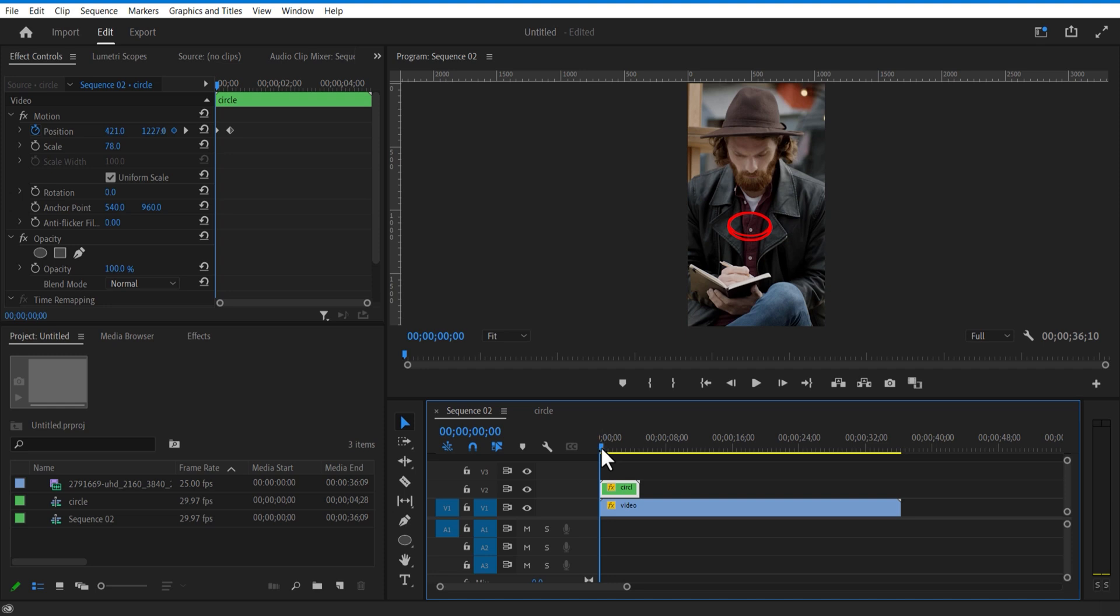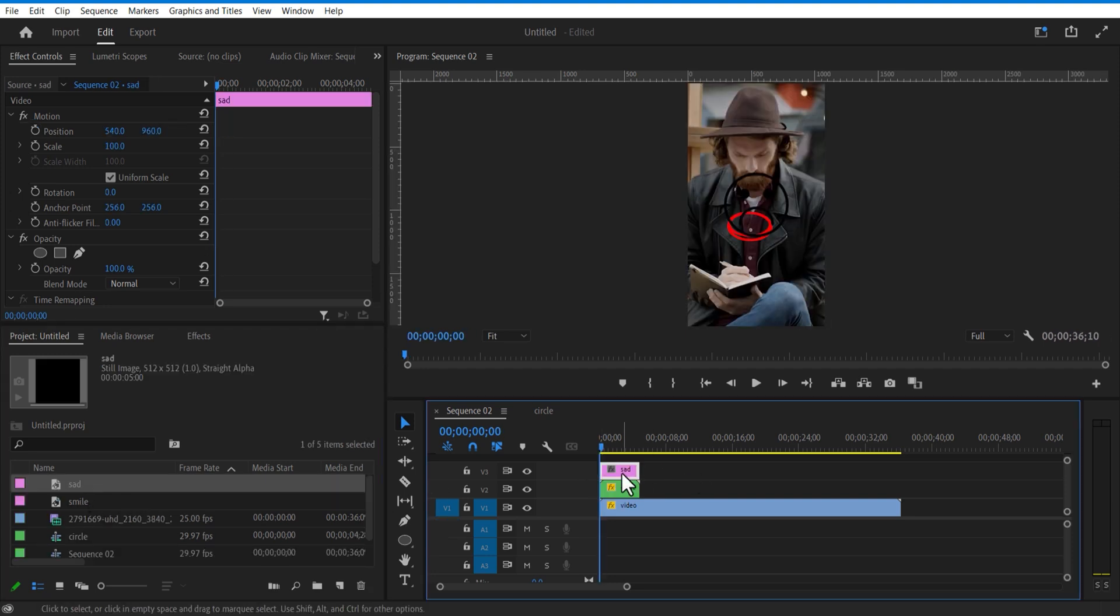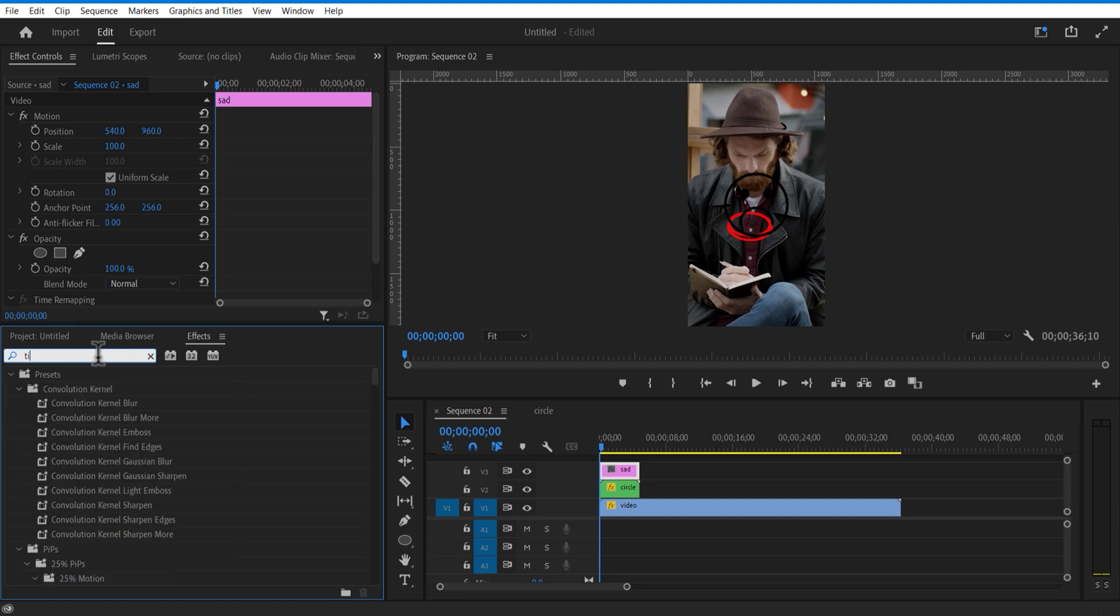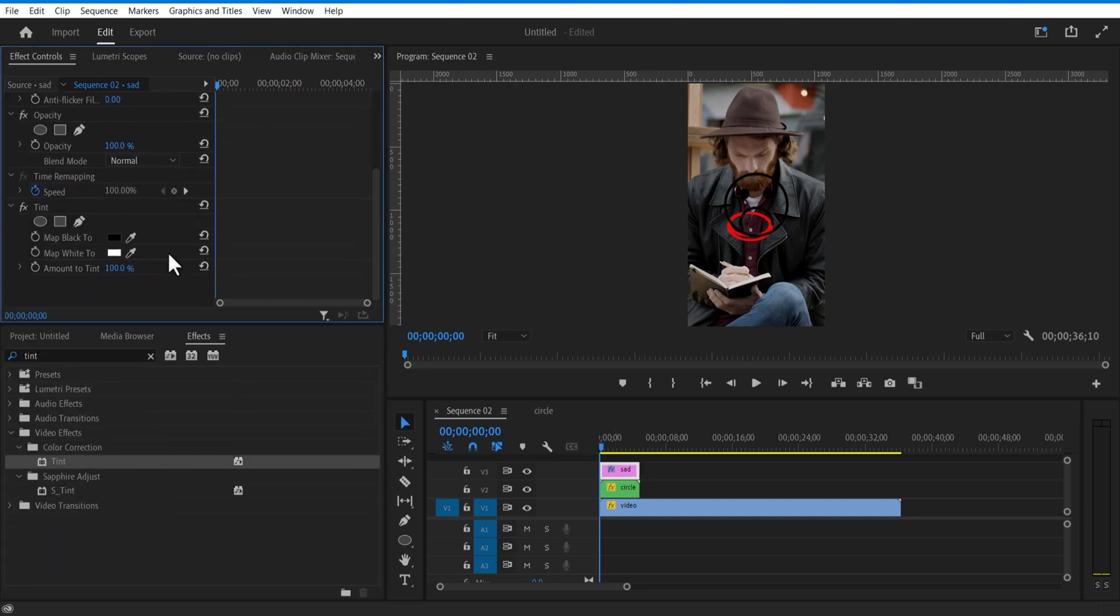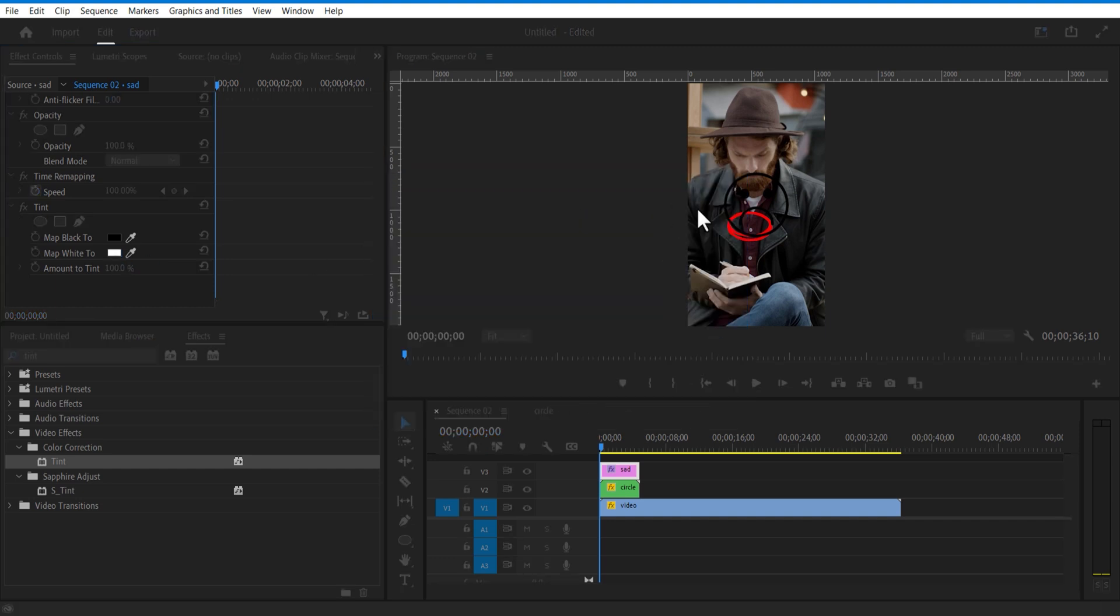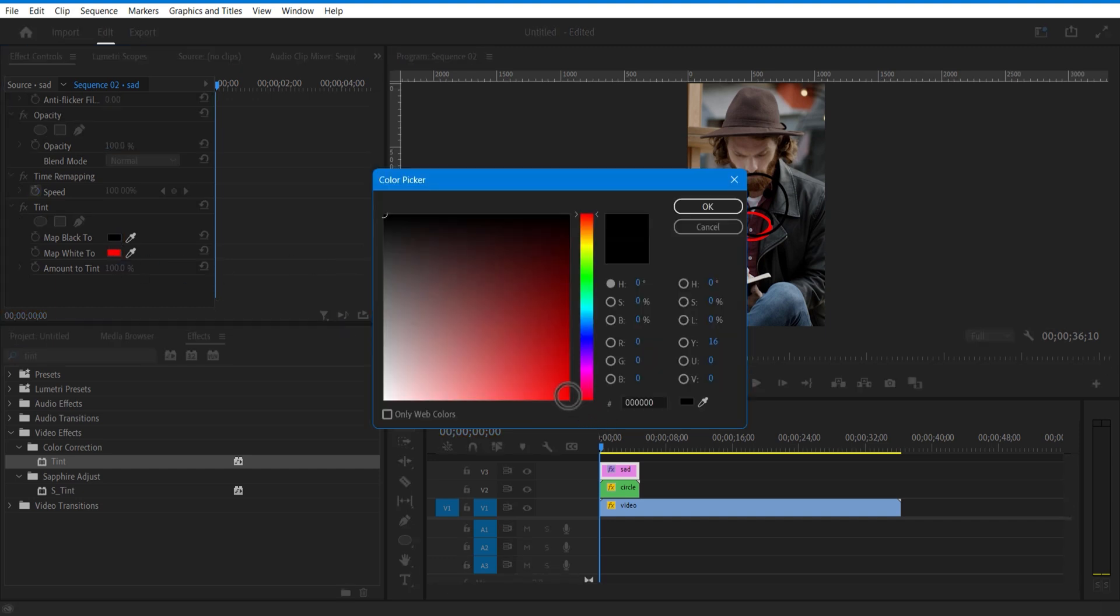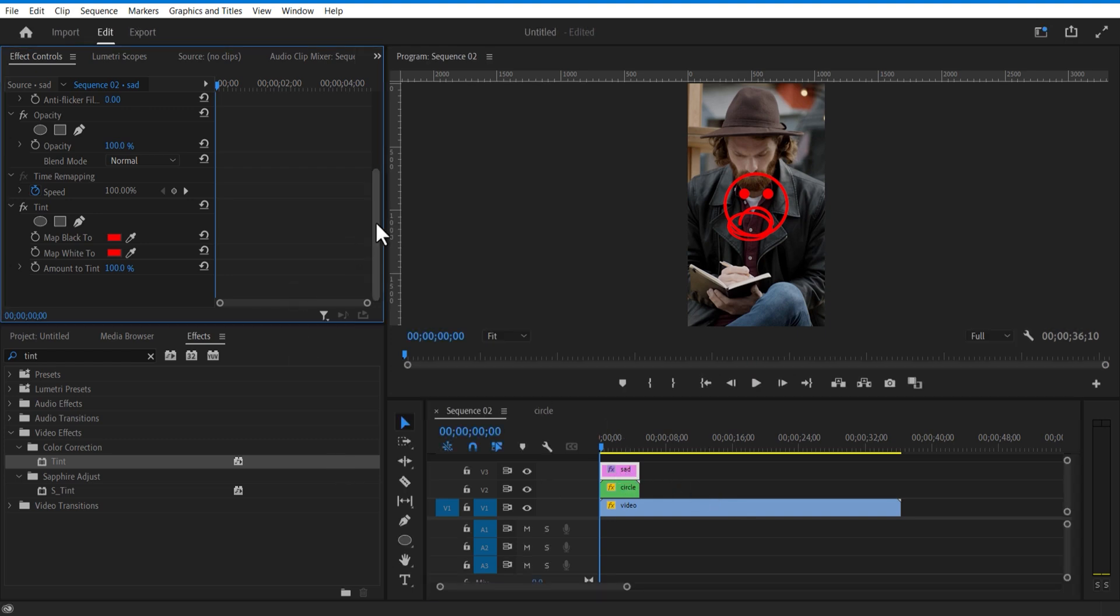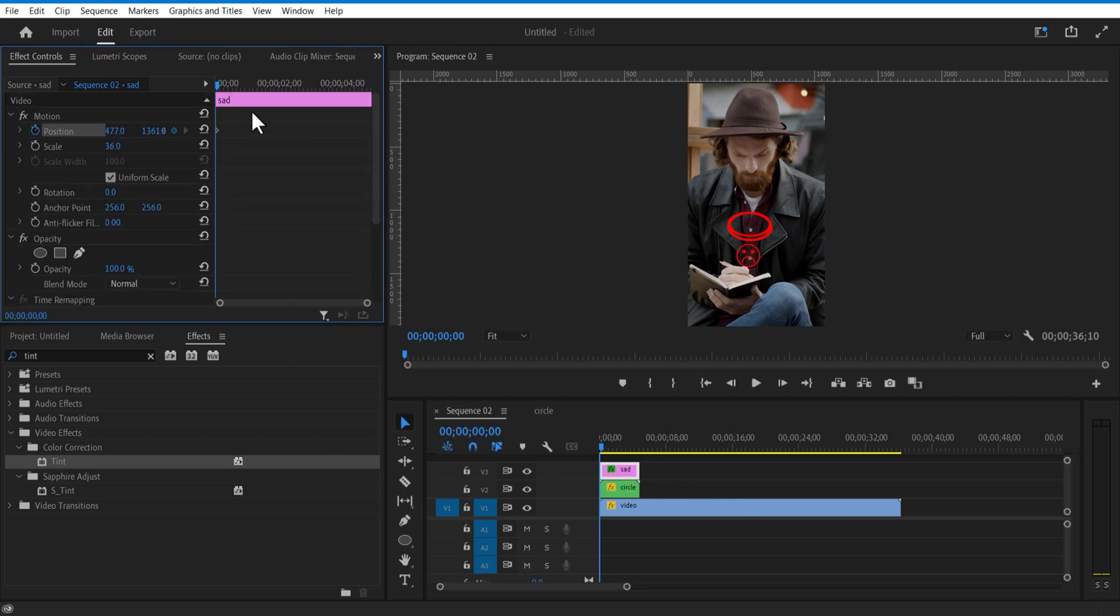Now I am going to add an image. Go to effects and add tint. Change map black to and white to red. Set keyframe for position. Go a few frames forward and position up.